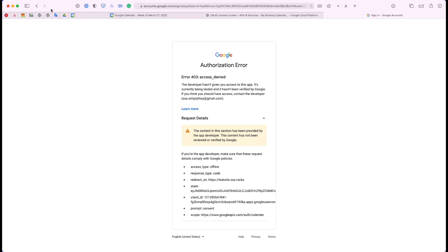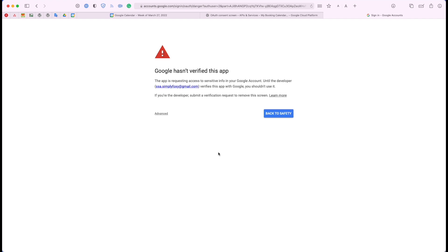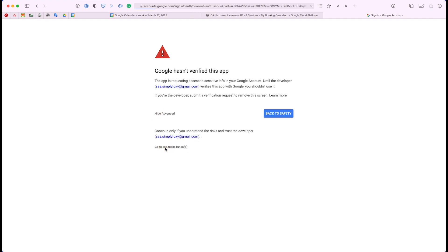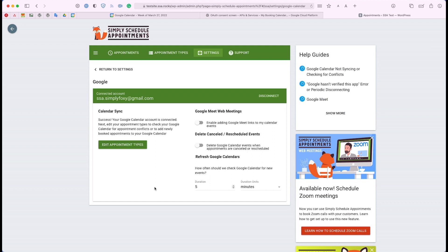So I'll go back, try signing in again. And this is expected — Google hasn't verified this app. This is perfectly normal. Go ahead and click Advanced, and then go to your website from that little link down there and then click Continue. Now you can see that your account is connected — your email address should be listed up here. And that should be it as far as connecting to Google.